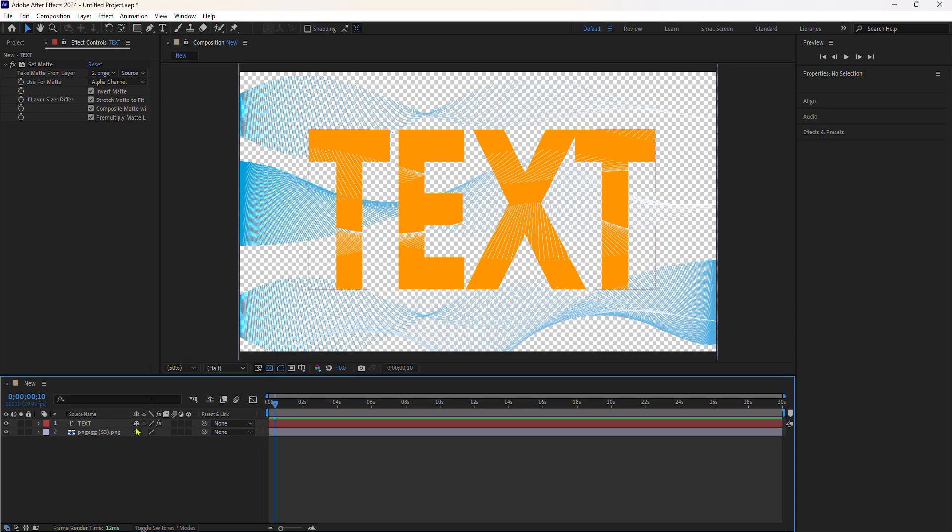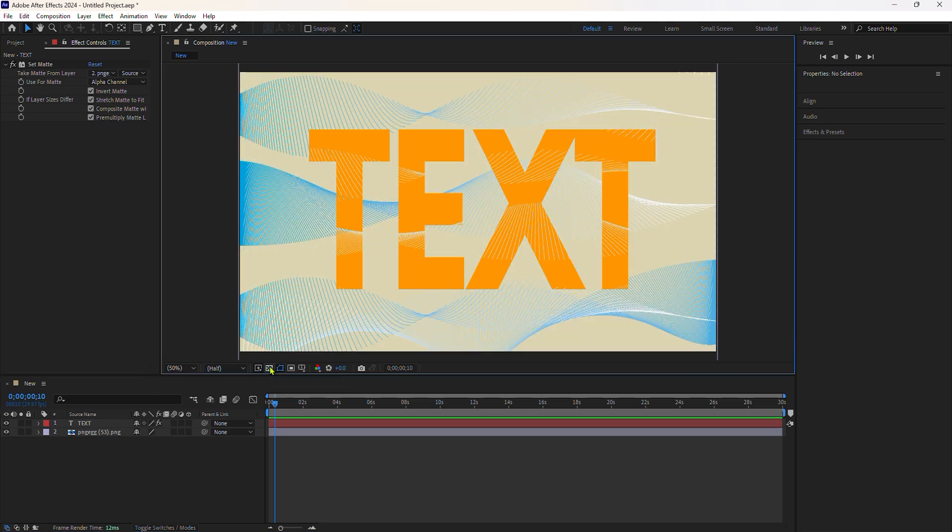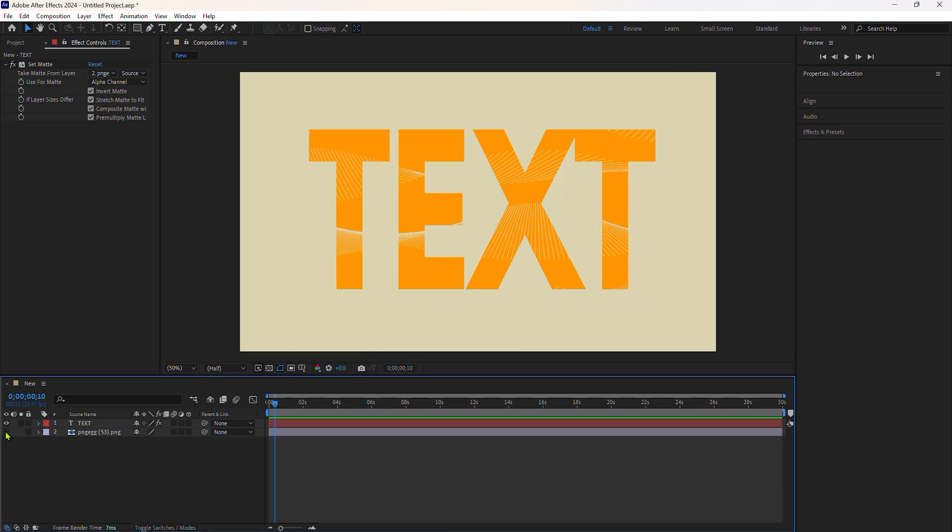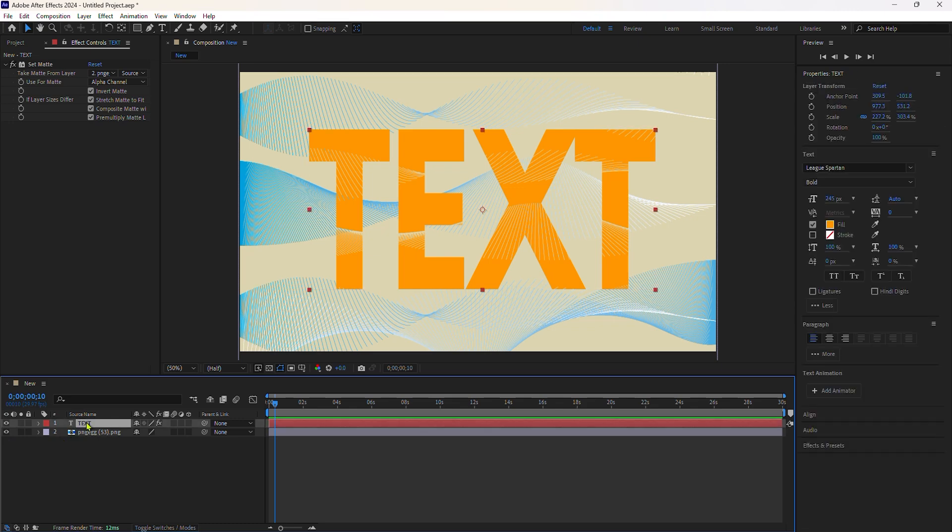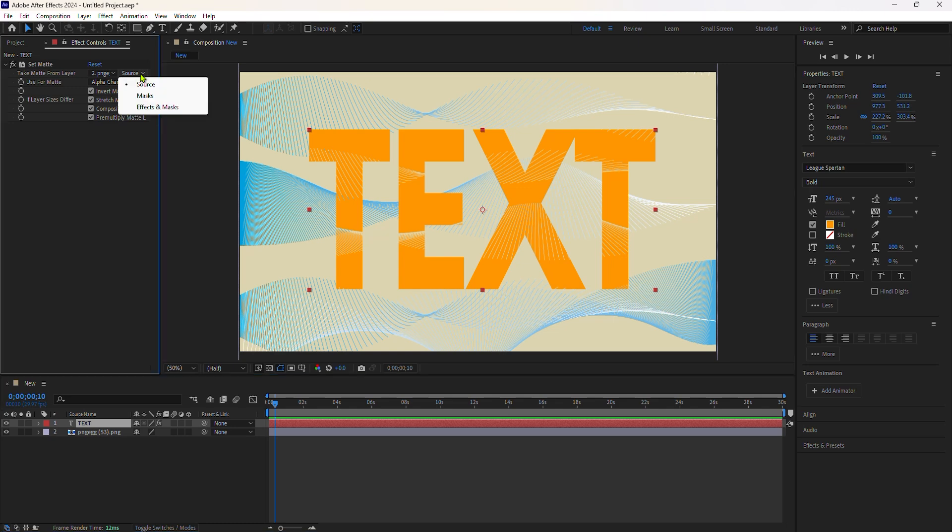I'm going to turn off the toggle transparency grid just so we can see a background color. First, you select the layer that you want to use as a matte layer. Next to that, you will see this option here. If you're using effects or mask on a layer, you want to make sure you choose this.